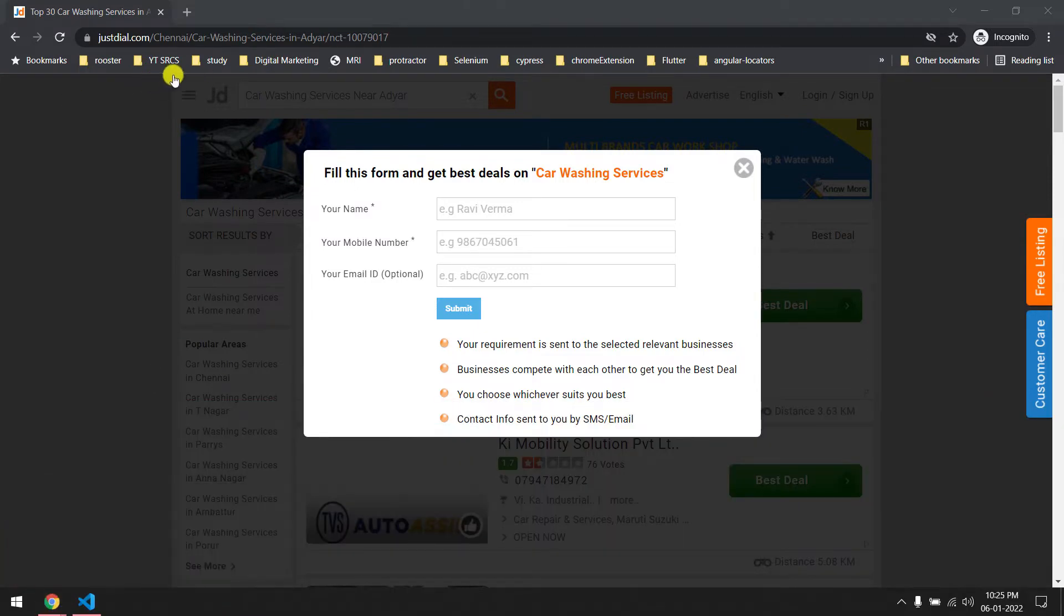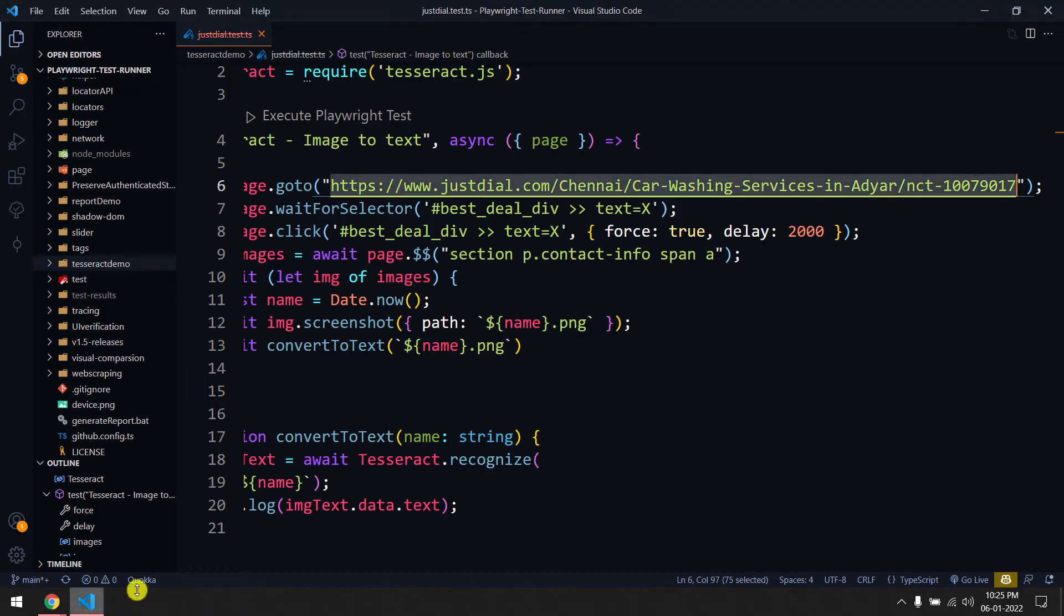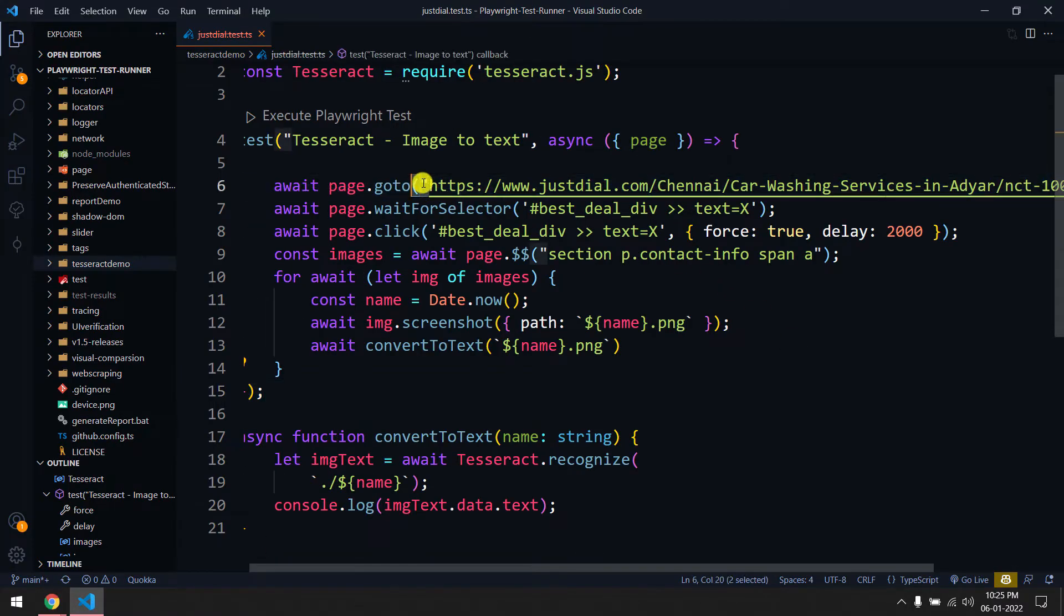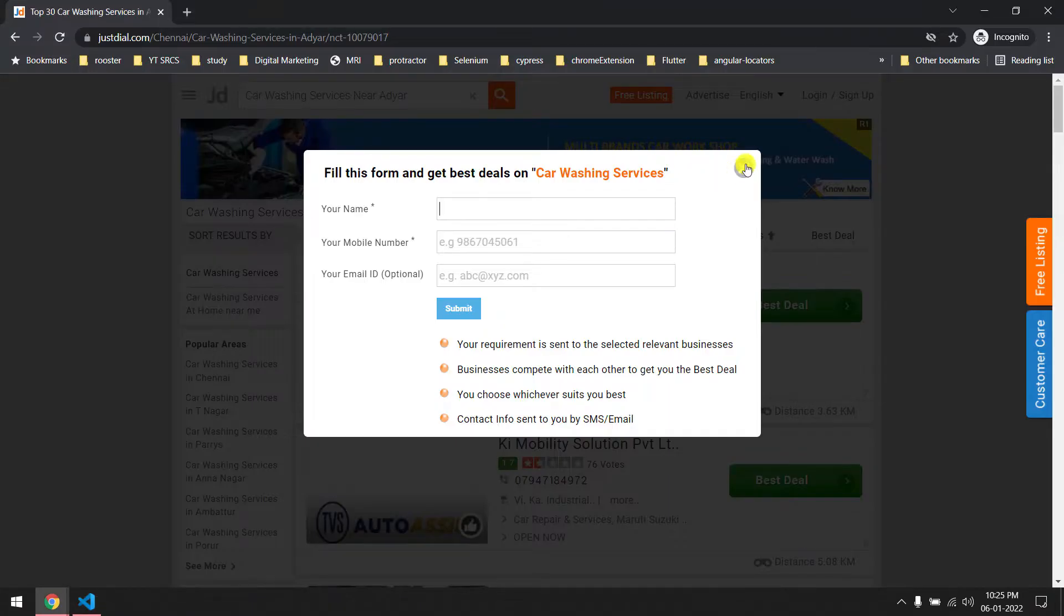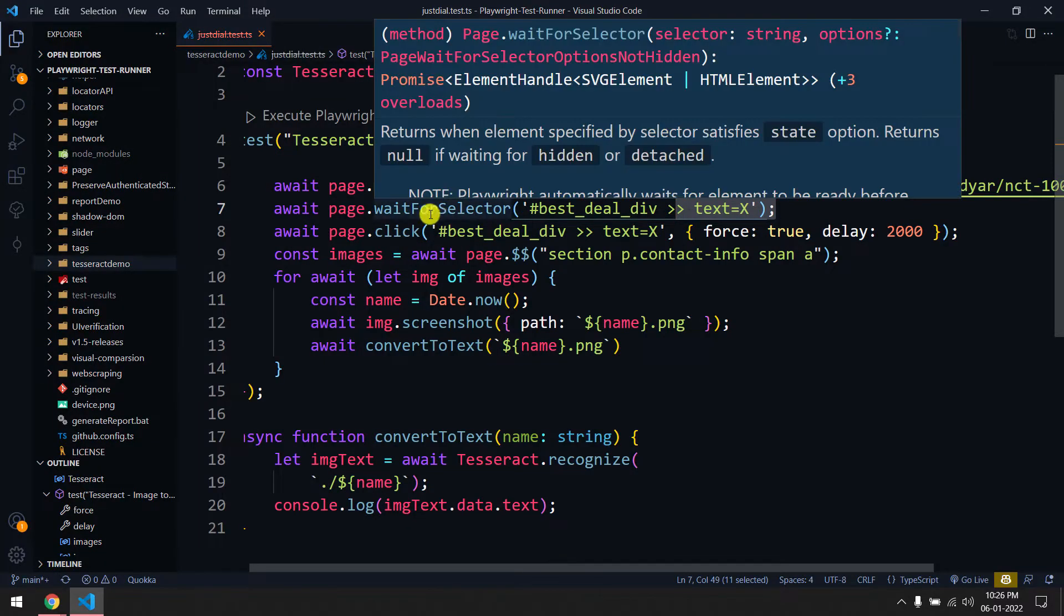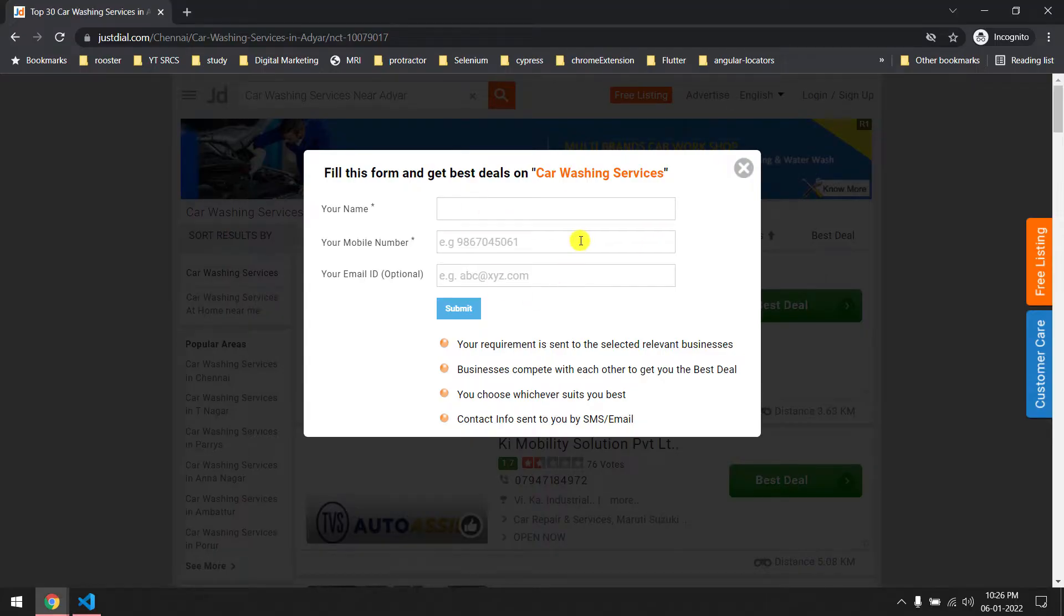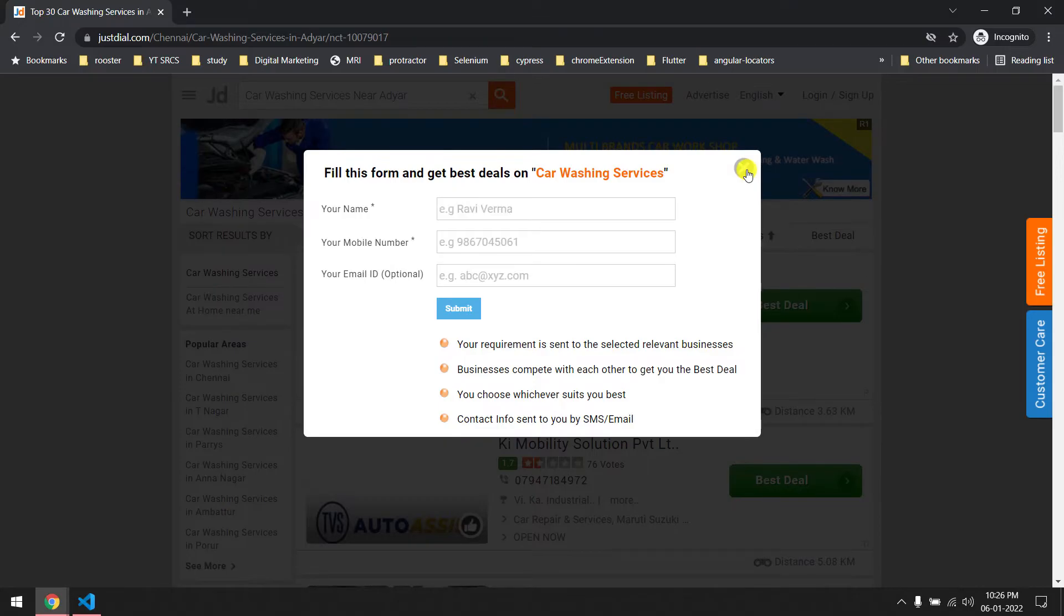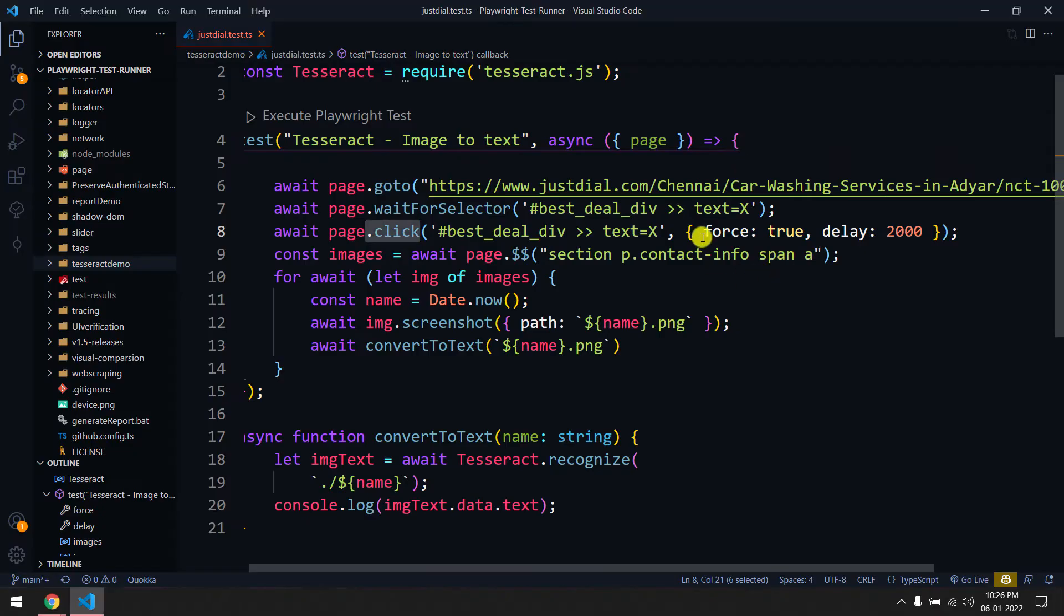For example, if you go to JustDial.com and search something, you'll get this pop-up we're going to handle. I already have the code, I'll show you. We'll go to this URL and we have text equal to X. We'll wait until this pop-up appears and then we'll click on it - basically we're trying to close this.